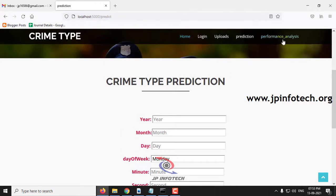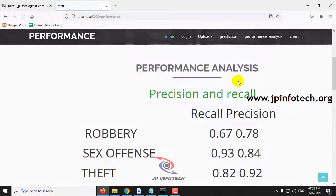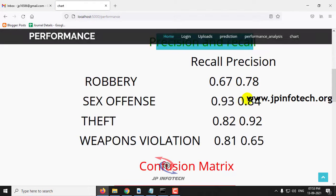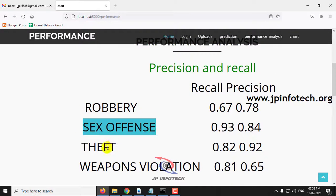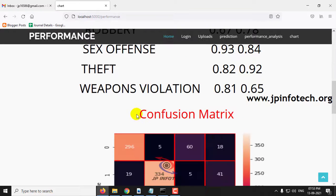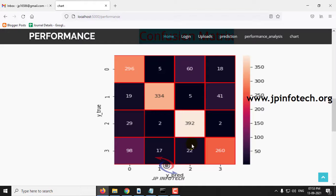Now let's go to the performance analysis part. Here you can see the precision and recall values for each class: robbery, sex offense, theft, and weapons violation. You can also see the confusion matrix for this.